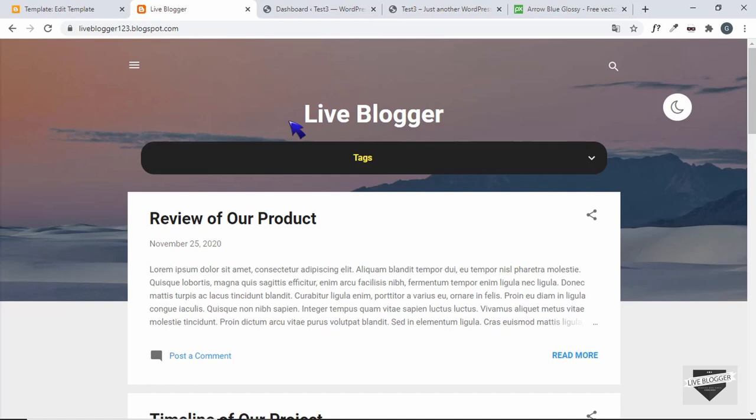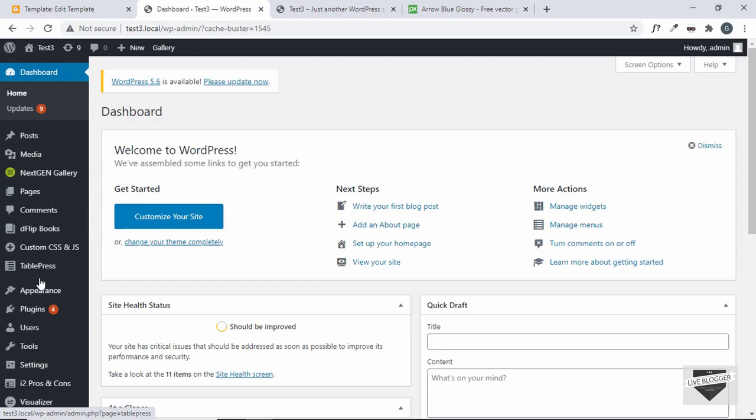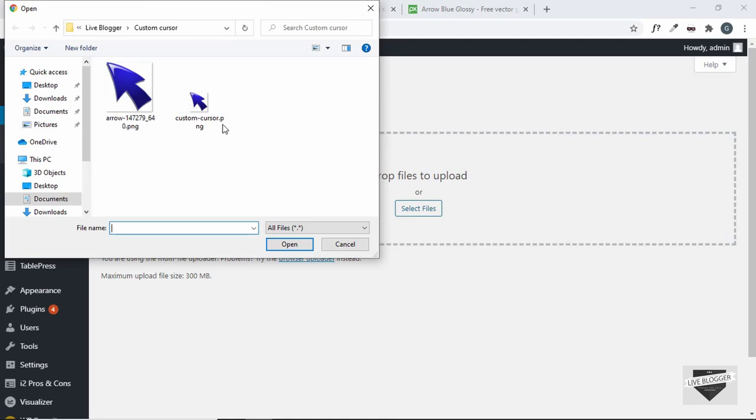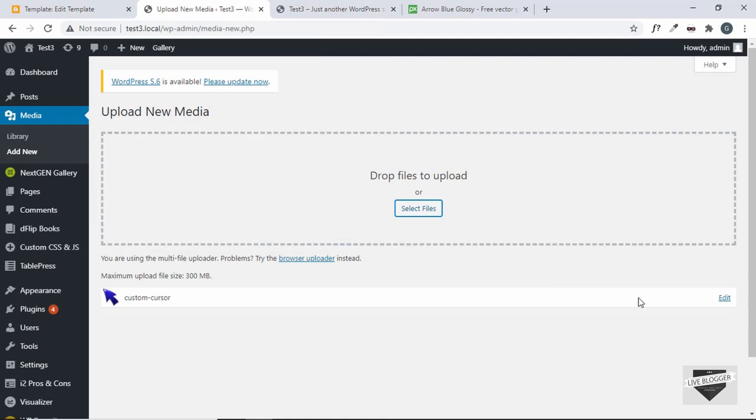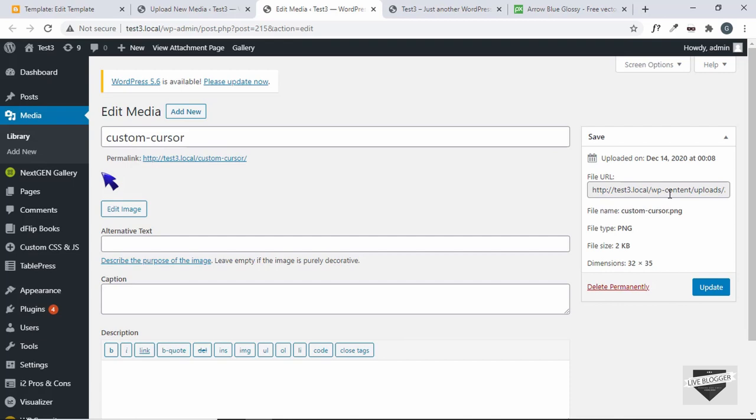Now let me show you how to add this to your WordPress website. Here I have logged into my WordPress dashboard. First, you need to add the image, so go to Media and click on Add New. Drop the file there or click on Select Files, select the file and click on open. Now click on Edit, and on the right you can see the URL of the image. Just select that and copy it.